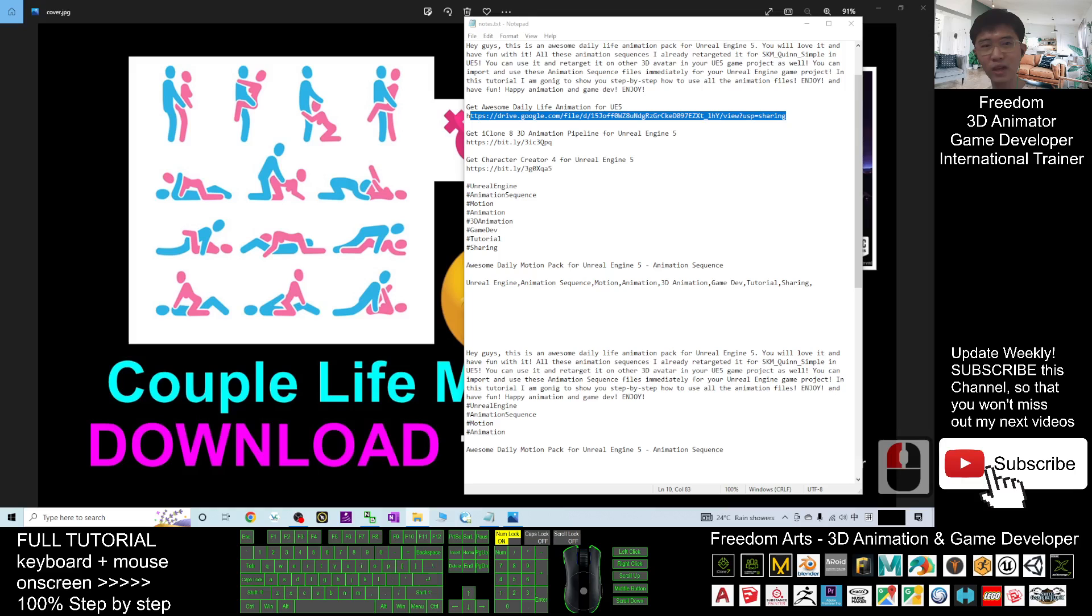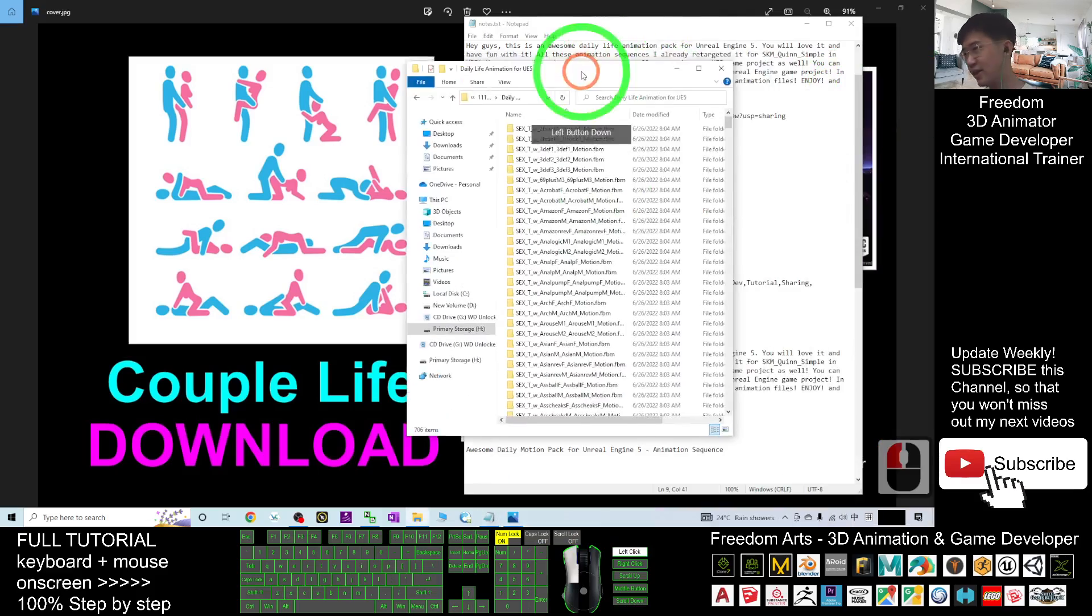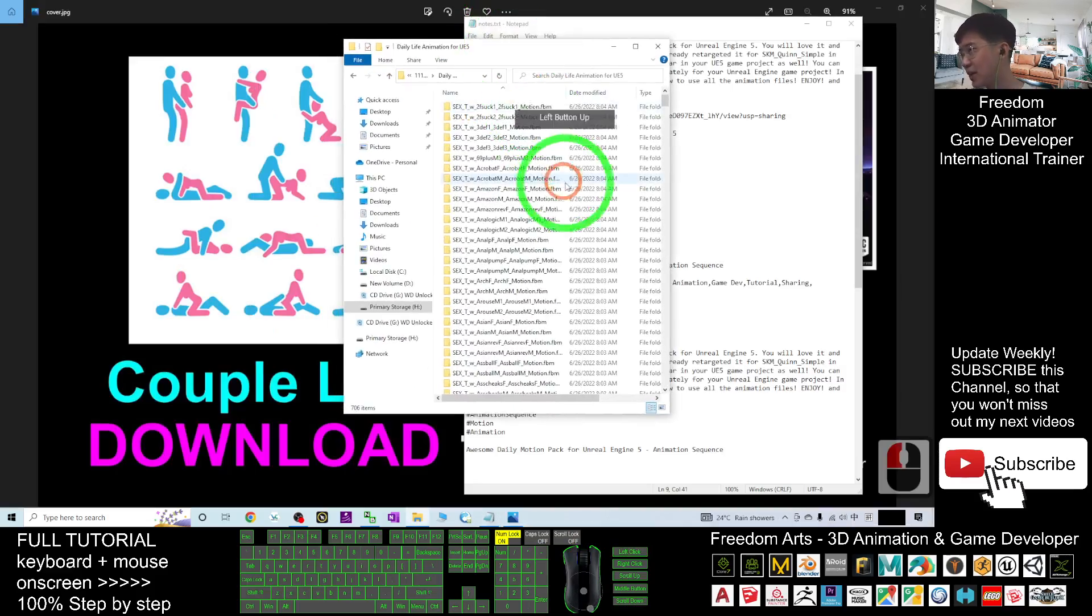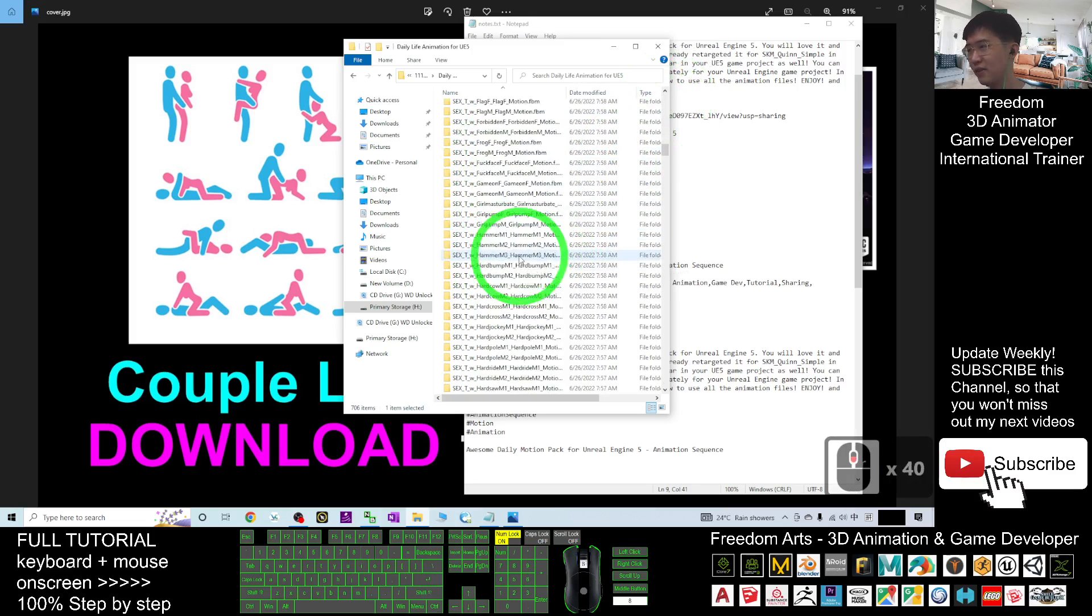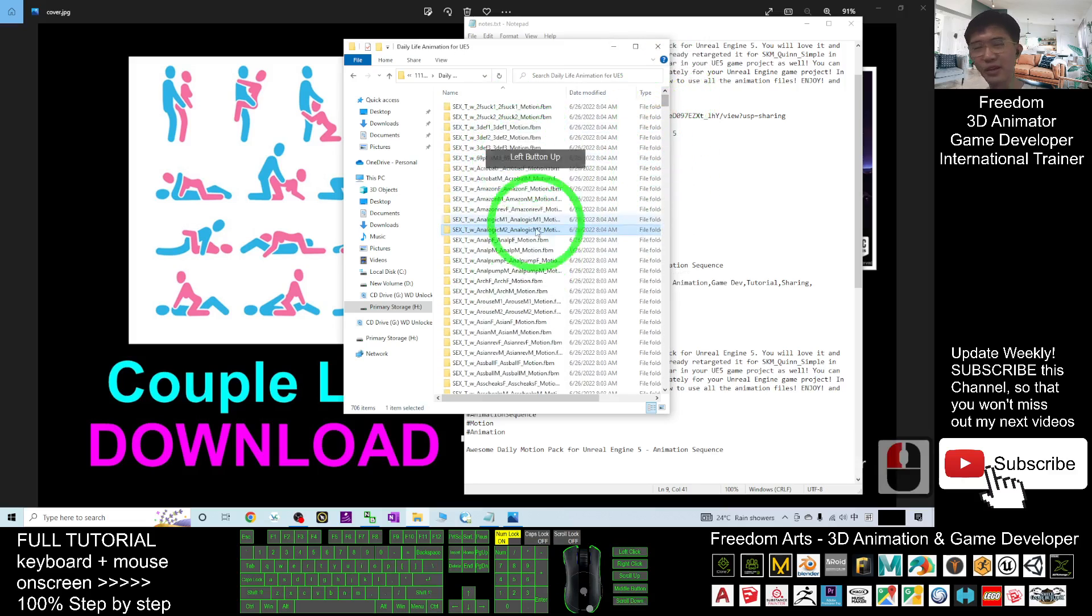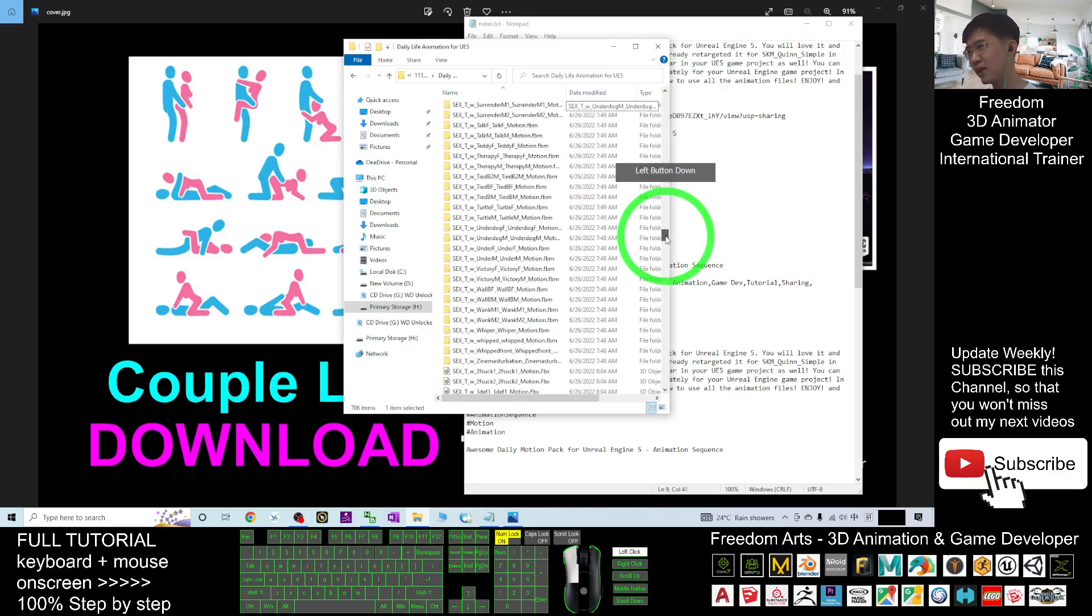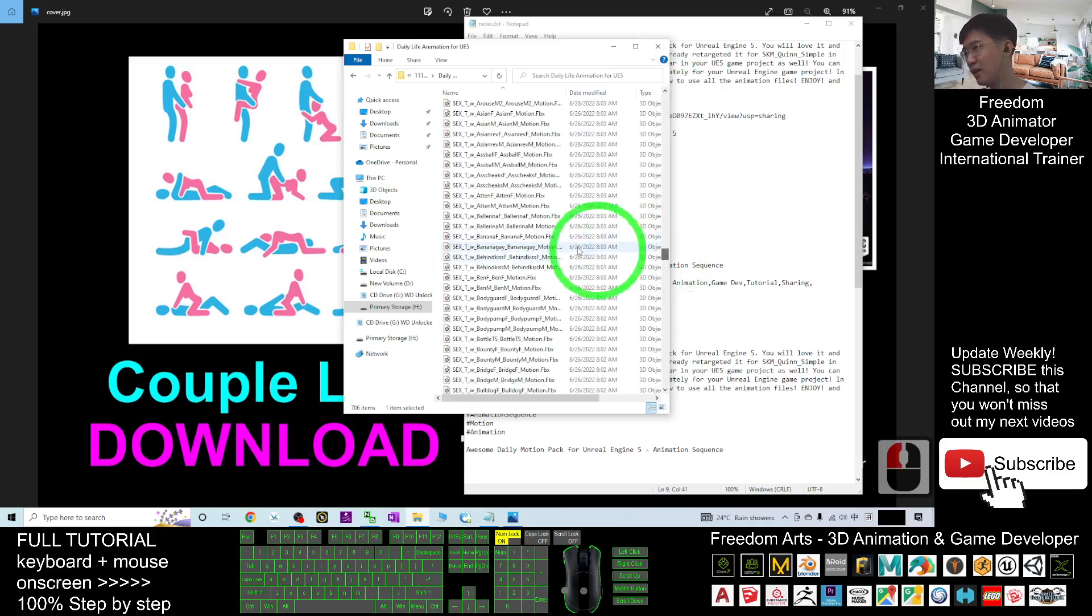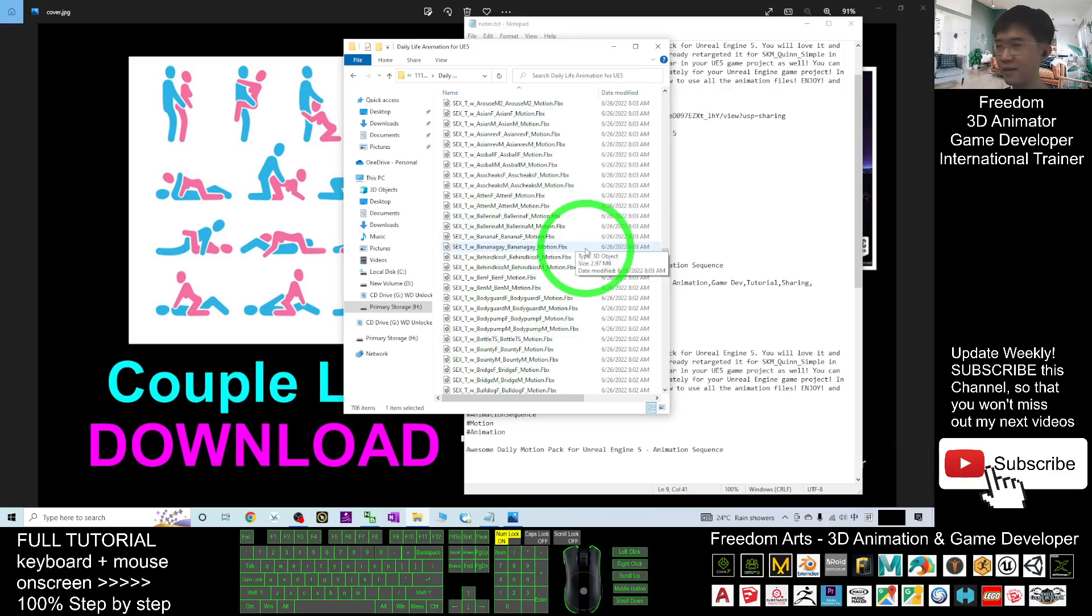Once you download it, it is a zip file. You have to extract it. Once you extract it already, you should be able to get into the folder and you can see there are really a lot of empty folders here. You can ignore all this empty folder. You just need to drag it down to the middle, to the center, and you should be able to see all the FBX files. All of this FBX file, you can directly import into Unreal Engine 5 project and start from now.